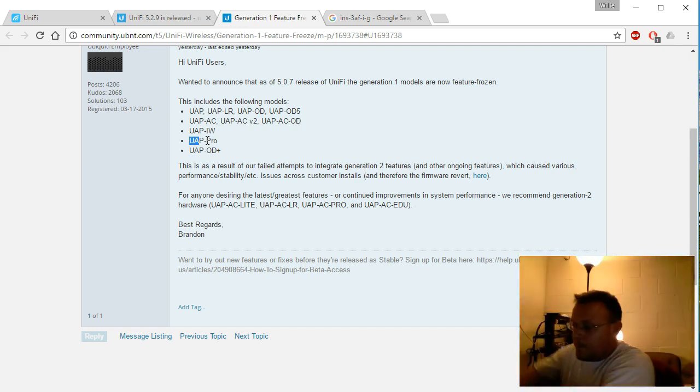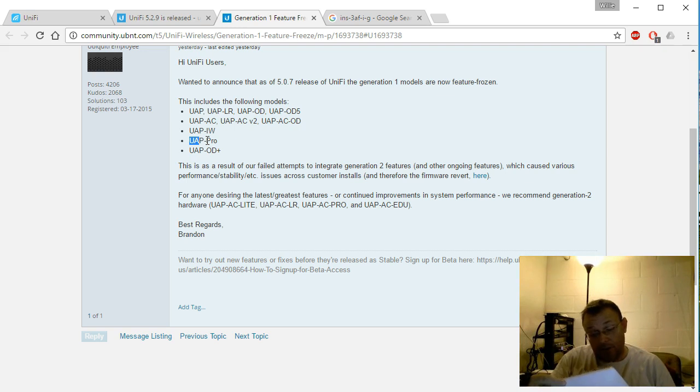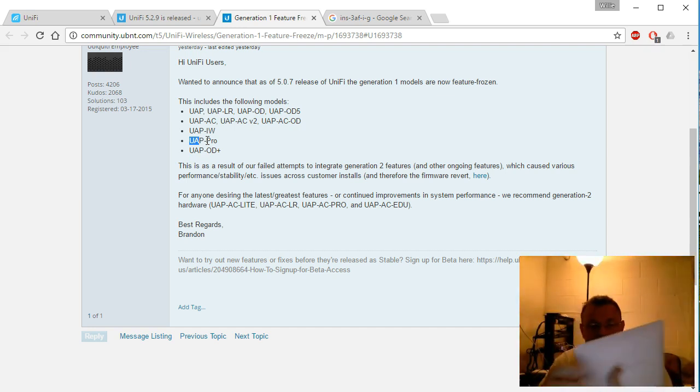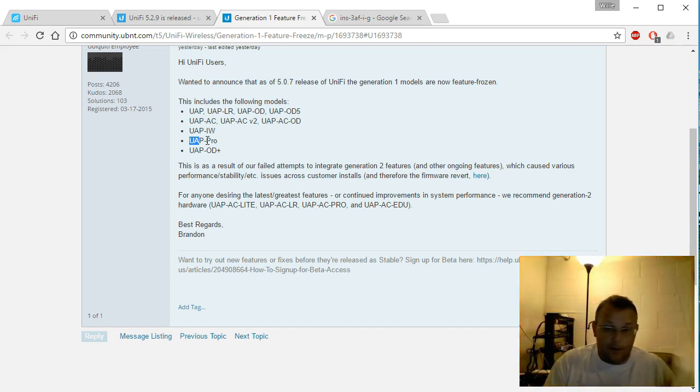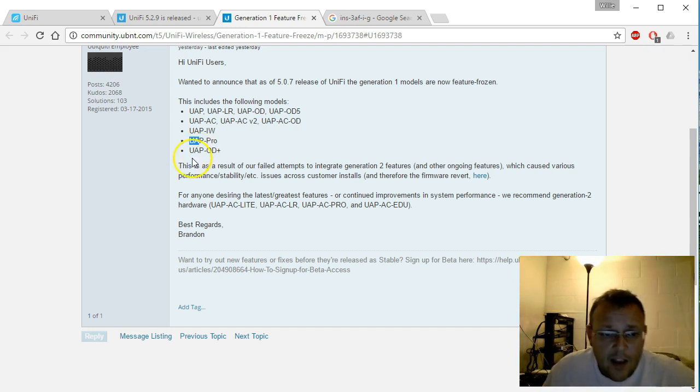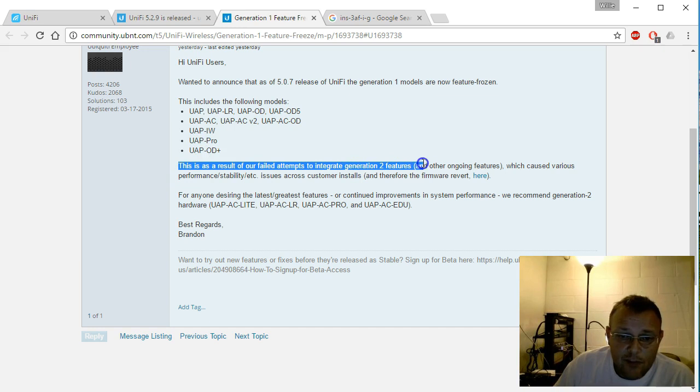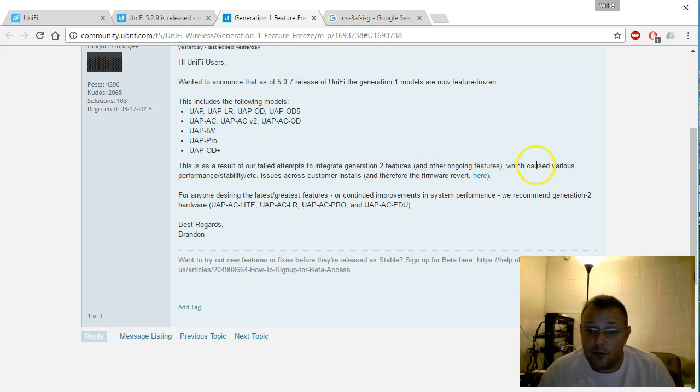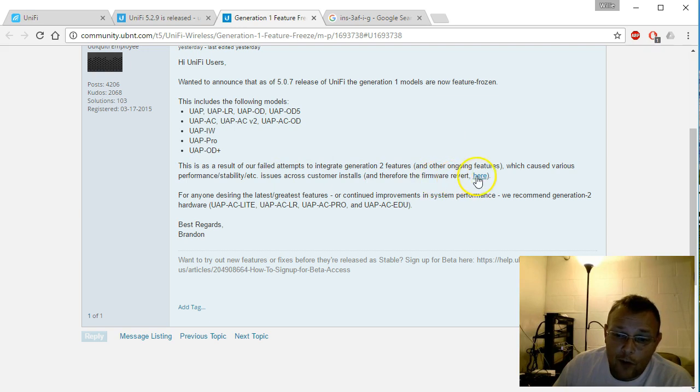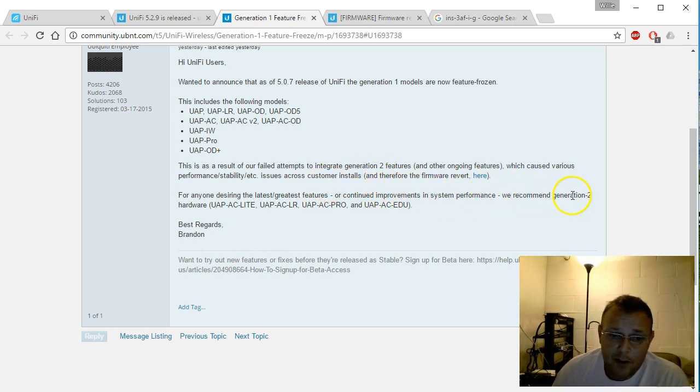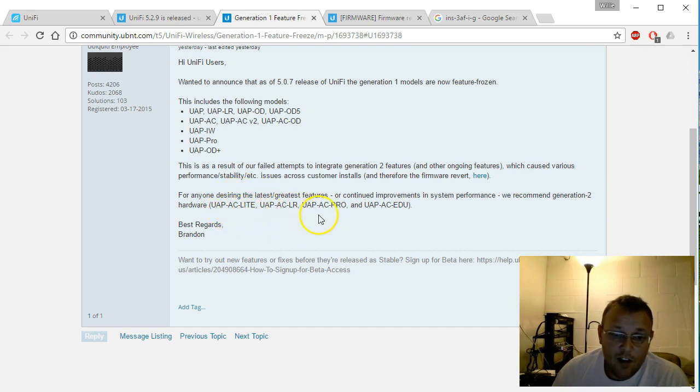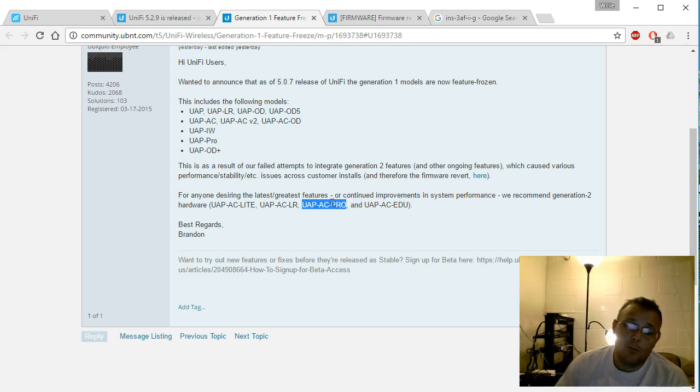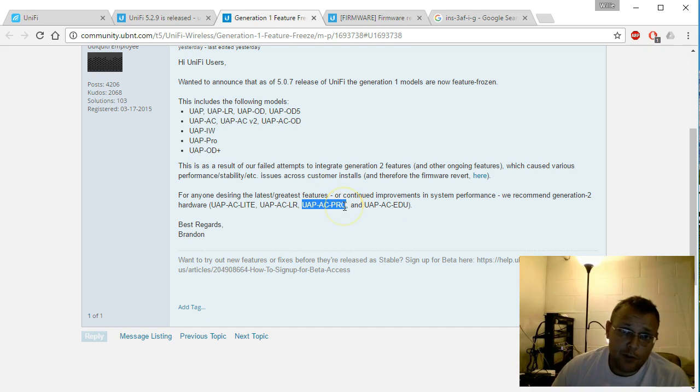The UAP Outdoor and UAP Outdoor+5, the UAP-AC, the UAP-AC v2, the UAP-AC Outdoor, the UAP In-Wall, the UAP Pro—which looks just like a standard UAP and UAP-LR but has the blue ring. Here, I'm not messing with you—that one says LR. This is the first gen UAP-AC. Then you've got the UAP Outdoor+. This is a result of failed attempts to integrate generation two features and other ongoing features which cause various performance and stability issues across customer installs, and therefore the firmware revert here.